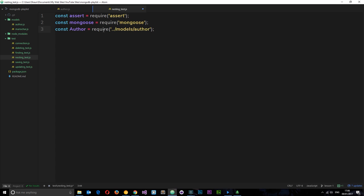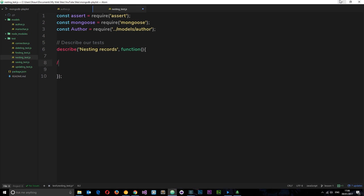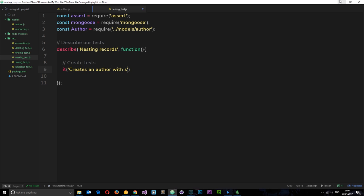Now we can use these in the file. Let's create our describe block, call it 'nesting records', and add a function with our it blocks. Our first it block will be: 'creates an author with sub-documents'. We pass done through because we'll use it to let Mocha know when we're done with this test.